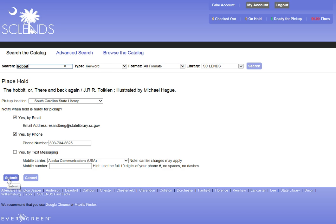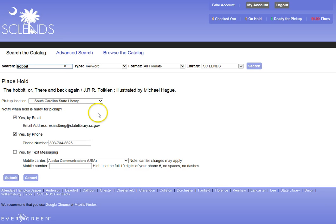The system will go to a lending library, and the book will be retrieved and sent to the library that I am at. Once it arrives, the system will send me an email, and I can come down and check out the book.